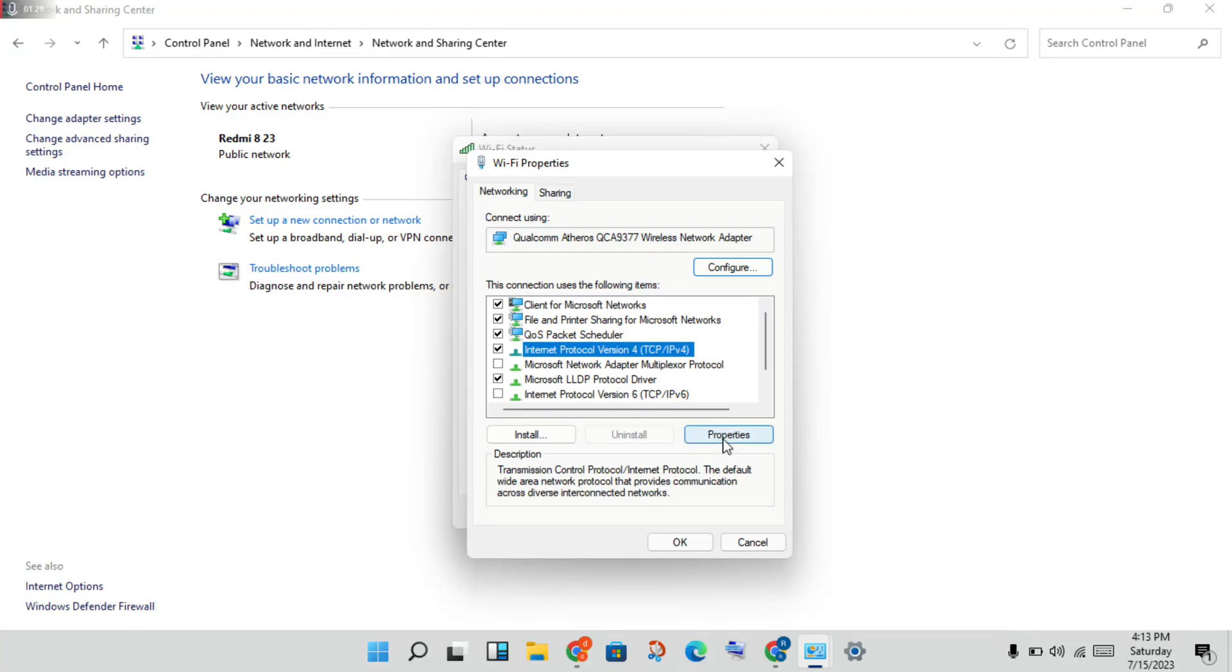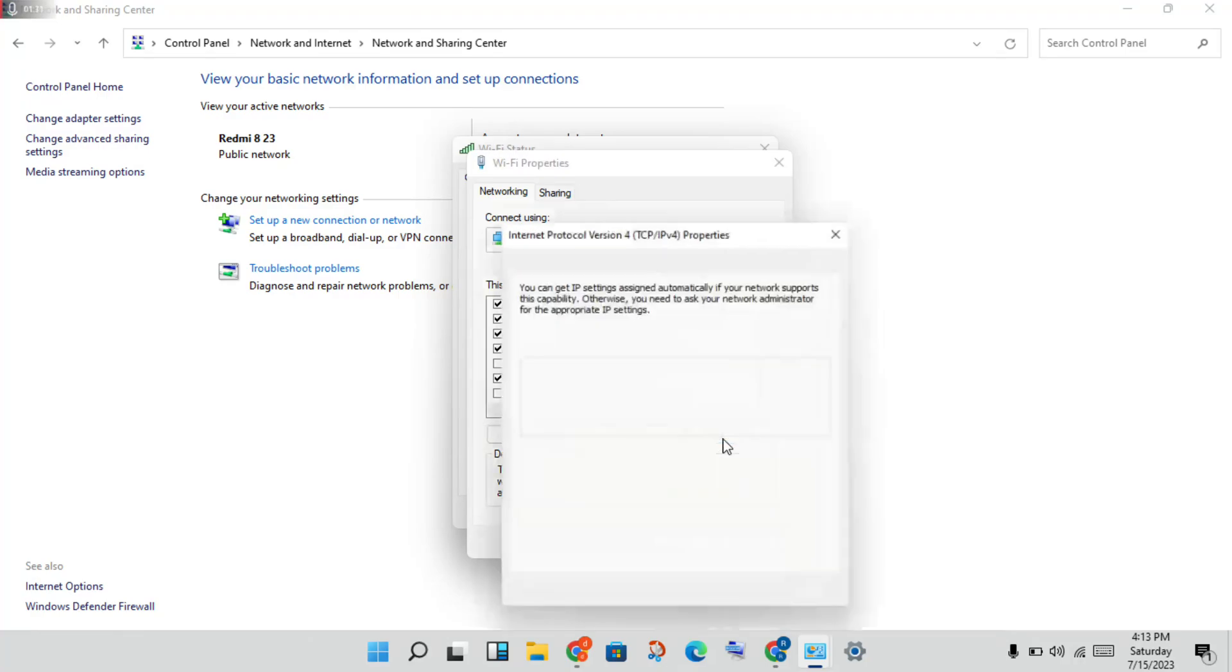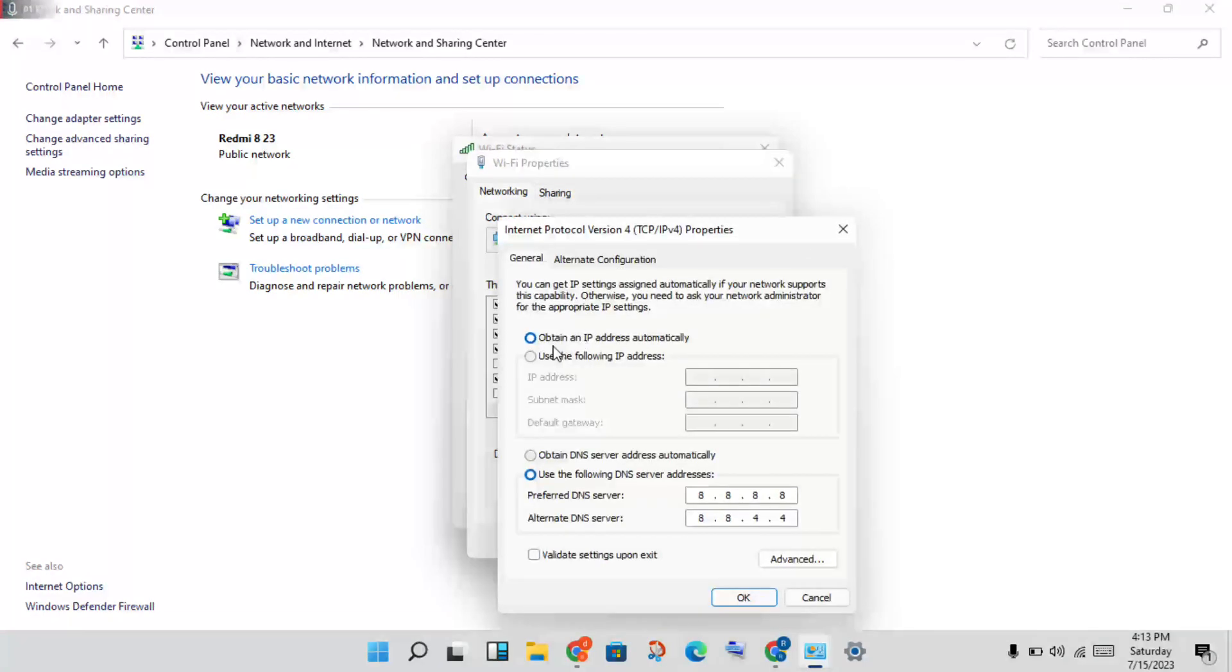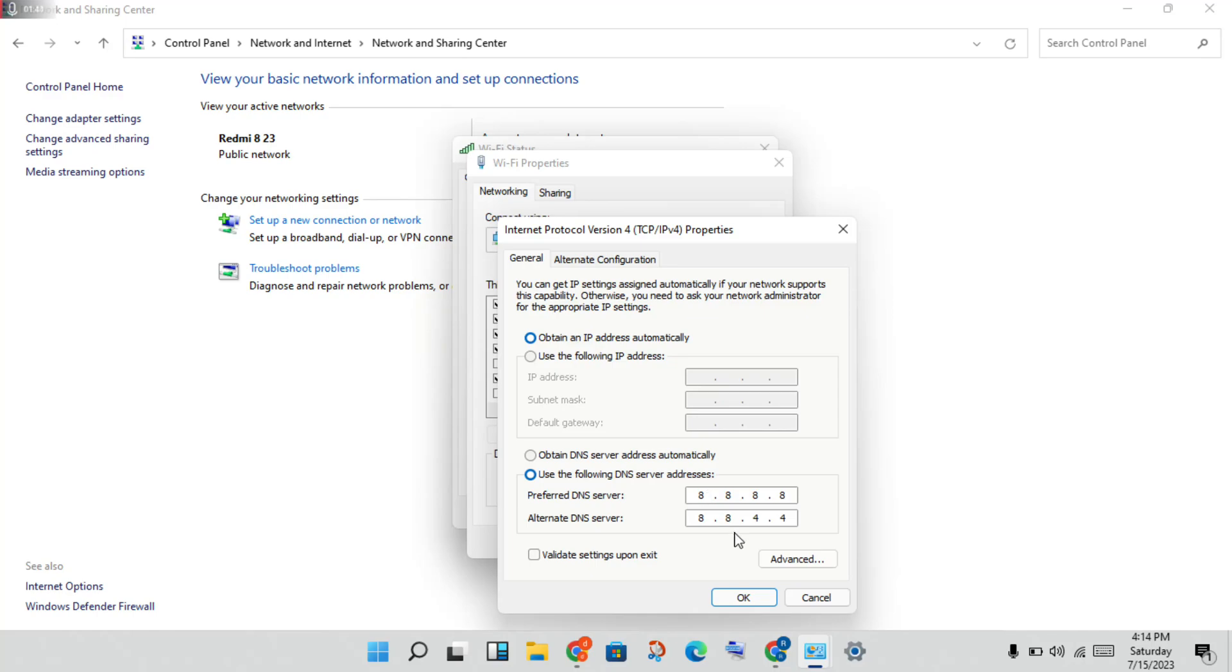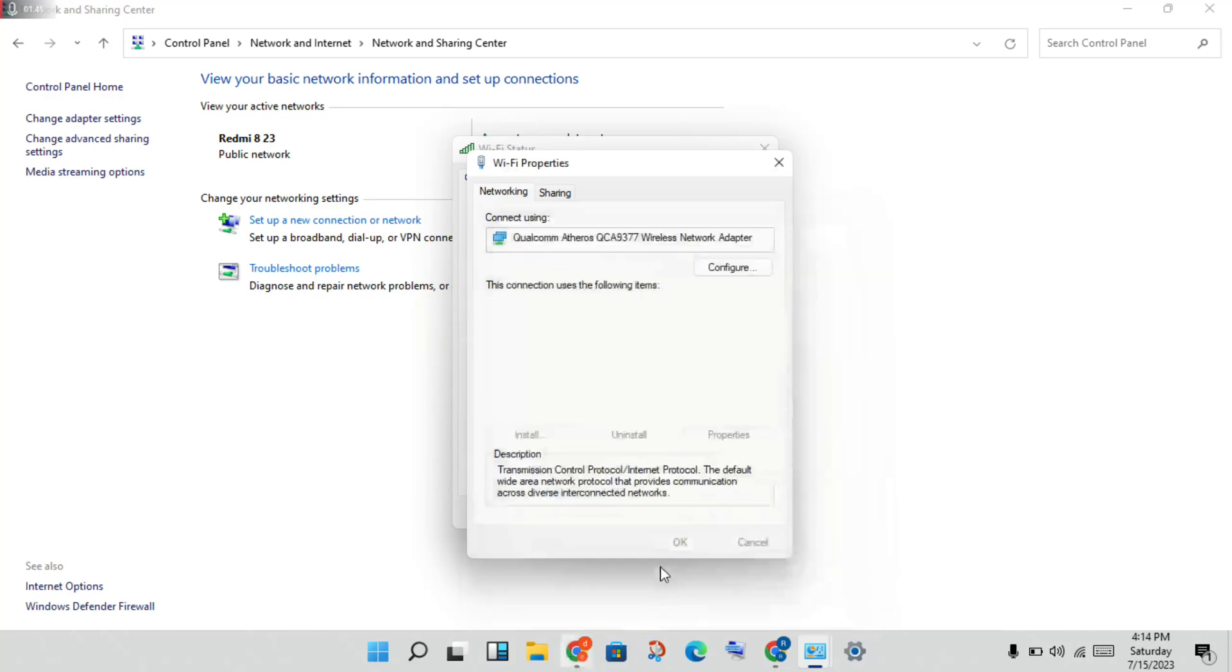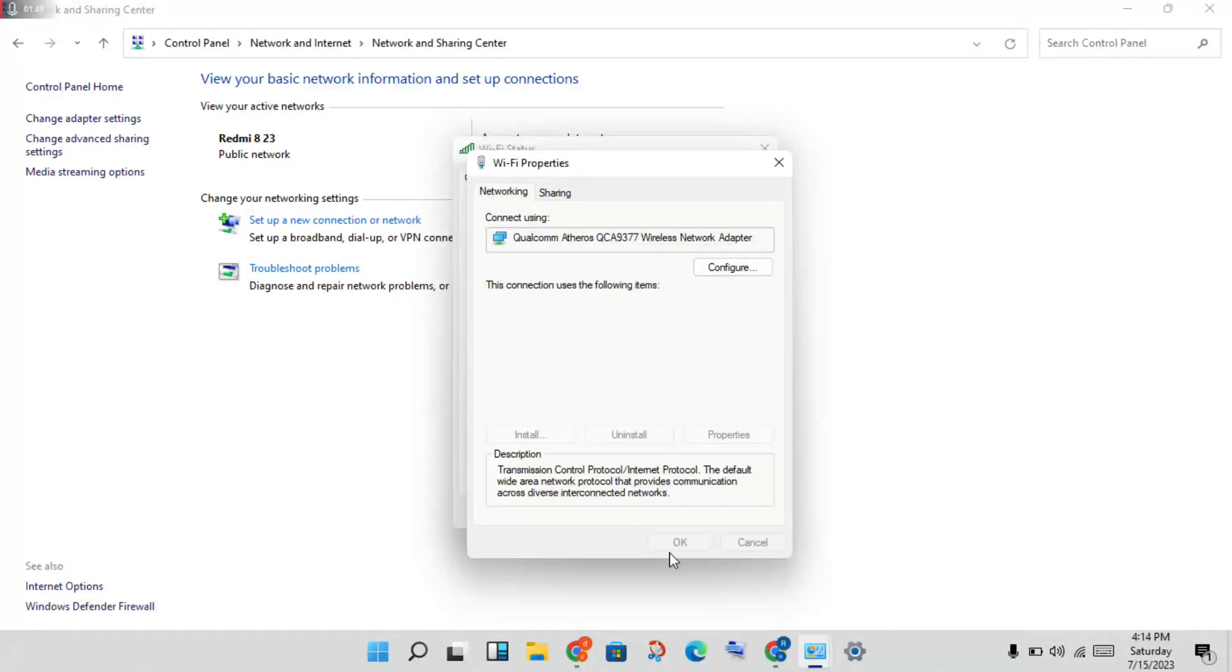After you press Properties, the next page will open. You will set it to obtain an IP address automatically. Next, you will set it to use the following DNS server address. You will change the DNS server address, copy and paste. Okay, then click OK, then close all.